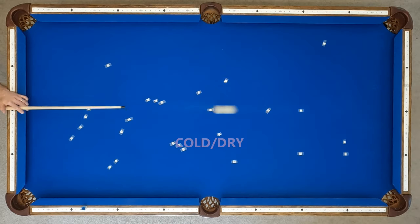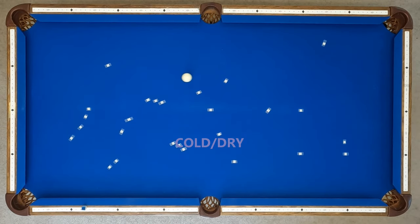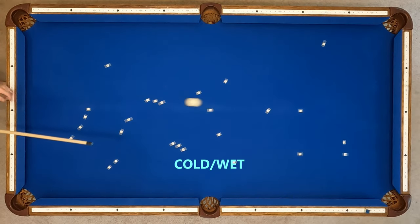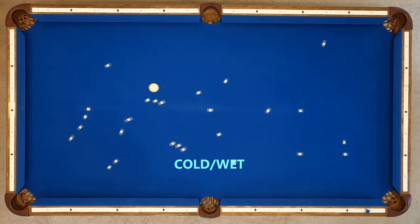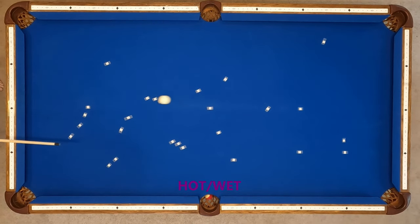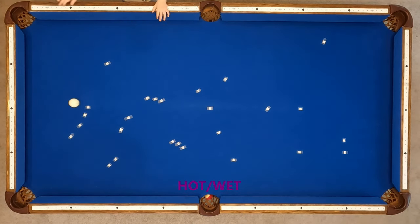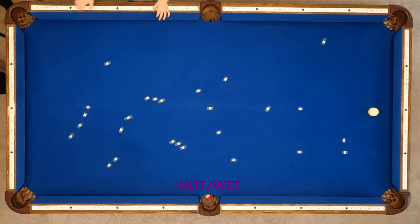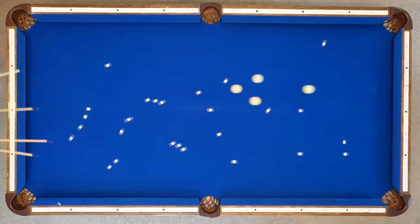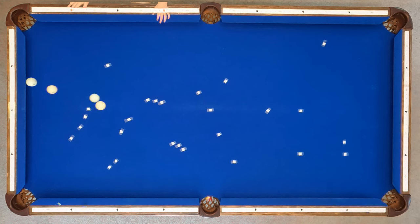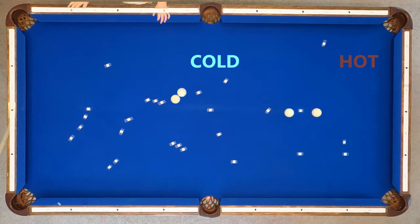Hot and dry made it almost to the fifth rail. Cold and dry gets to four, and really it's the question of how far off that fourth rail. Cold and dry is about four and a half rails. Cold and wet — you can see it slowing down about four and a half rails. And then hot and wet almost makes the fifth rail. Here's all four shots together. Hot conditions continue to run further and the two cold conditions ran short.